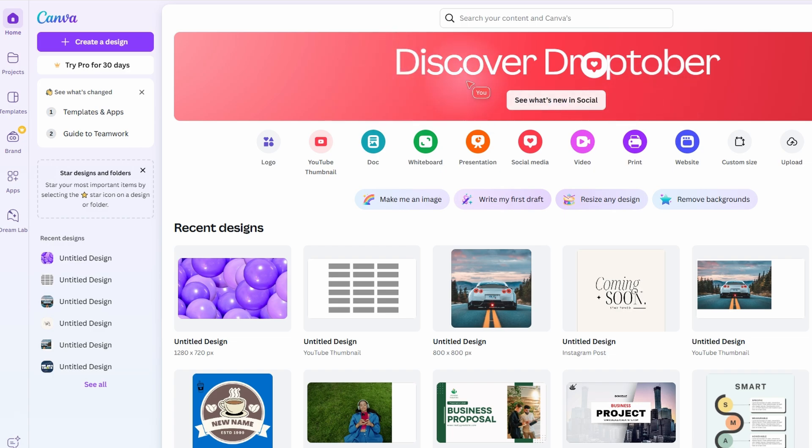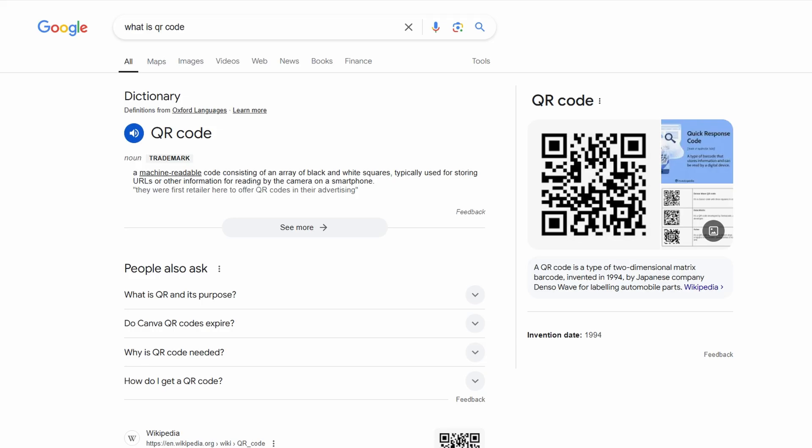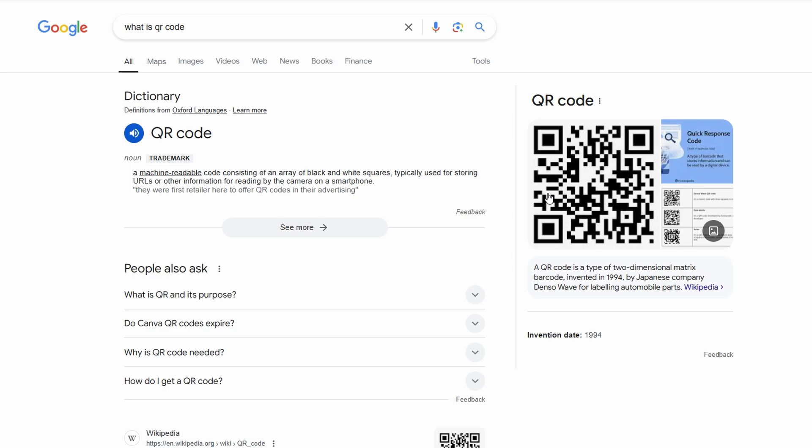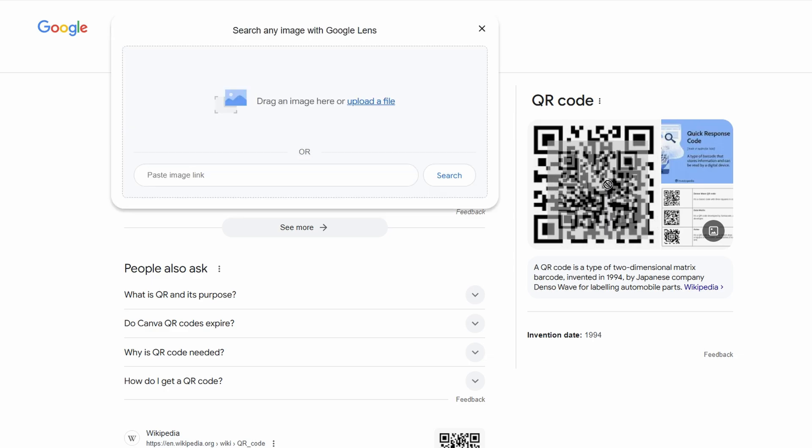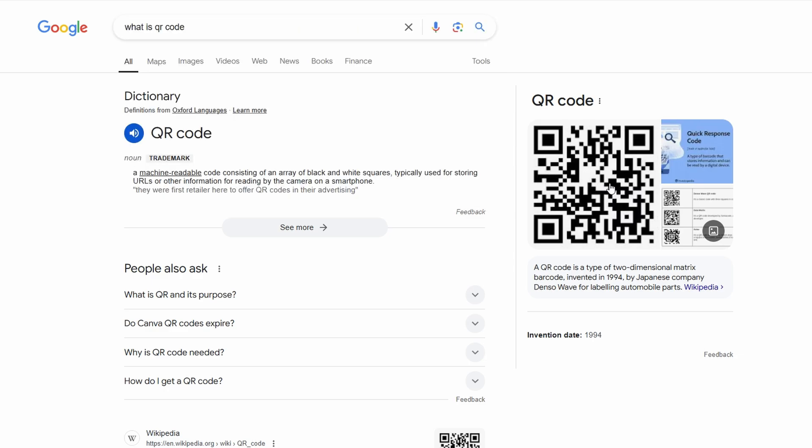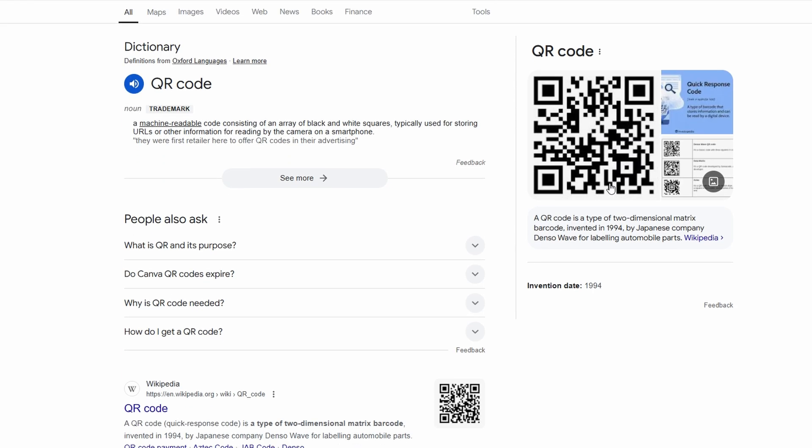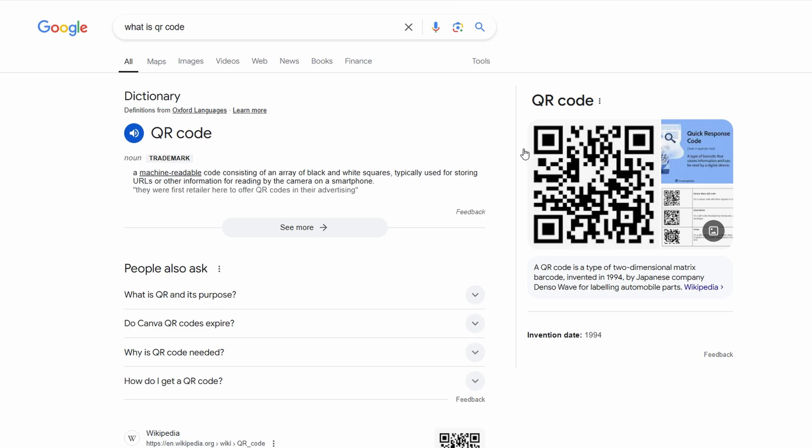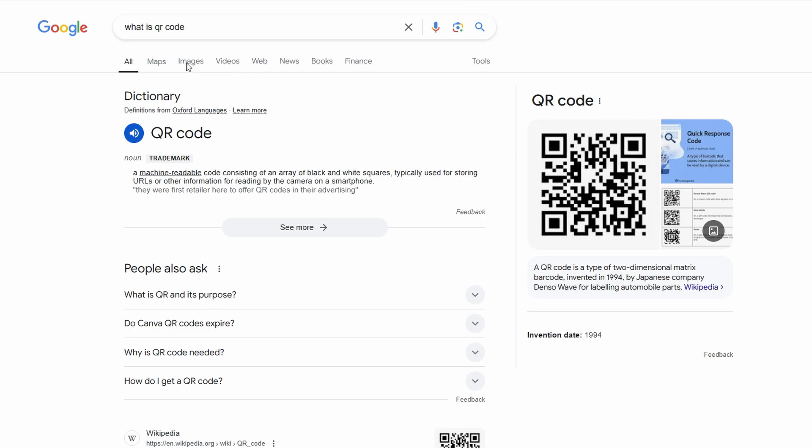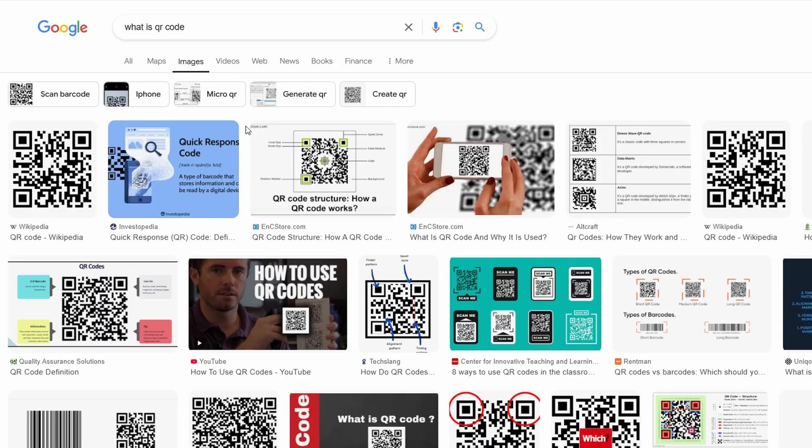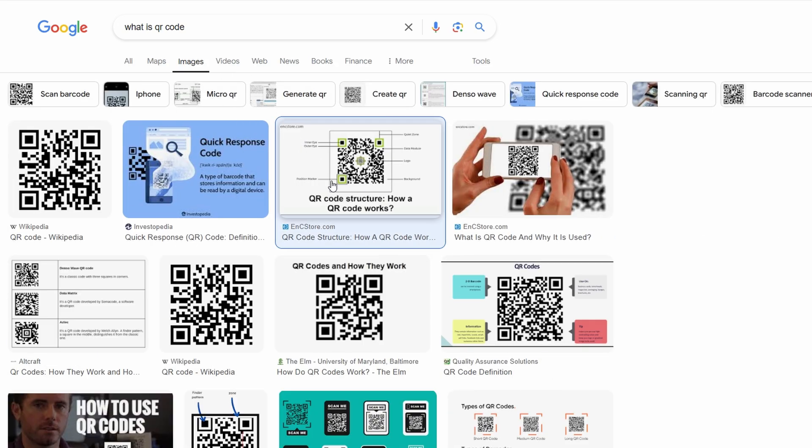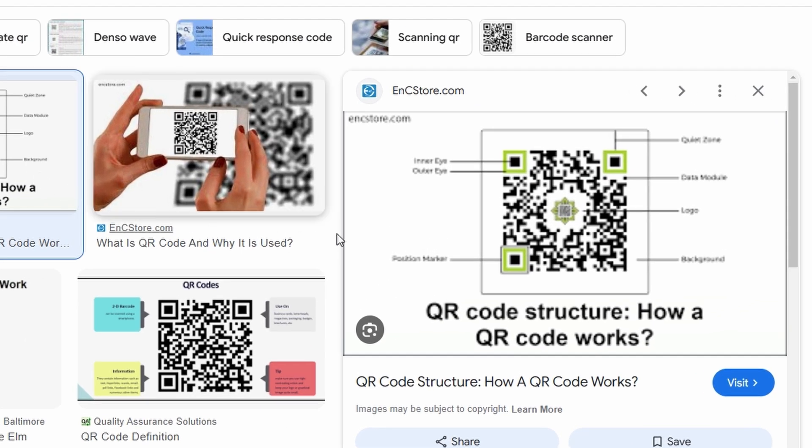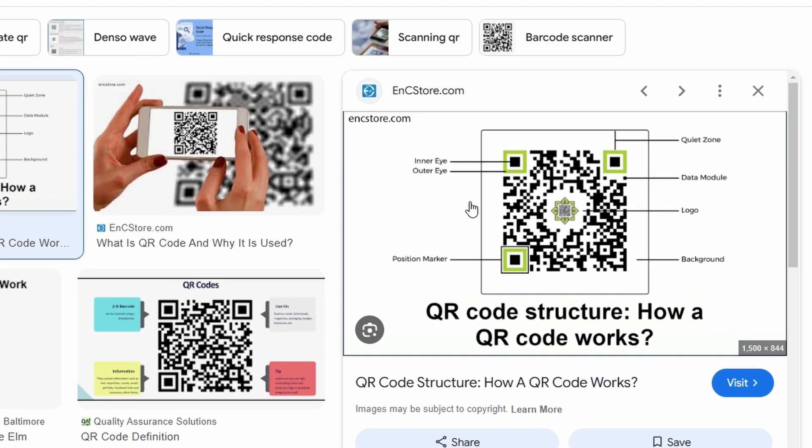Before we dive into the steps, let's quickly talk about what a QR code is and how it works. A QR code, which stands for Quick Response Code, is a type of barcode that stores information in a machine-readable format. These codes are designed to be scanned using a mobile device or a special QR code scanner.